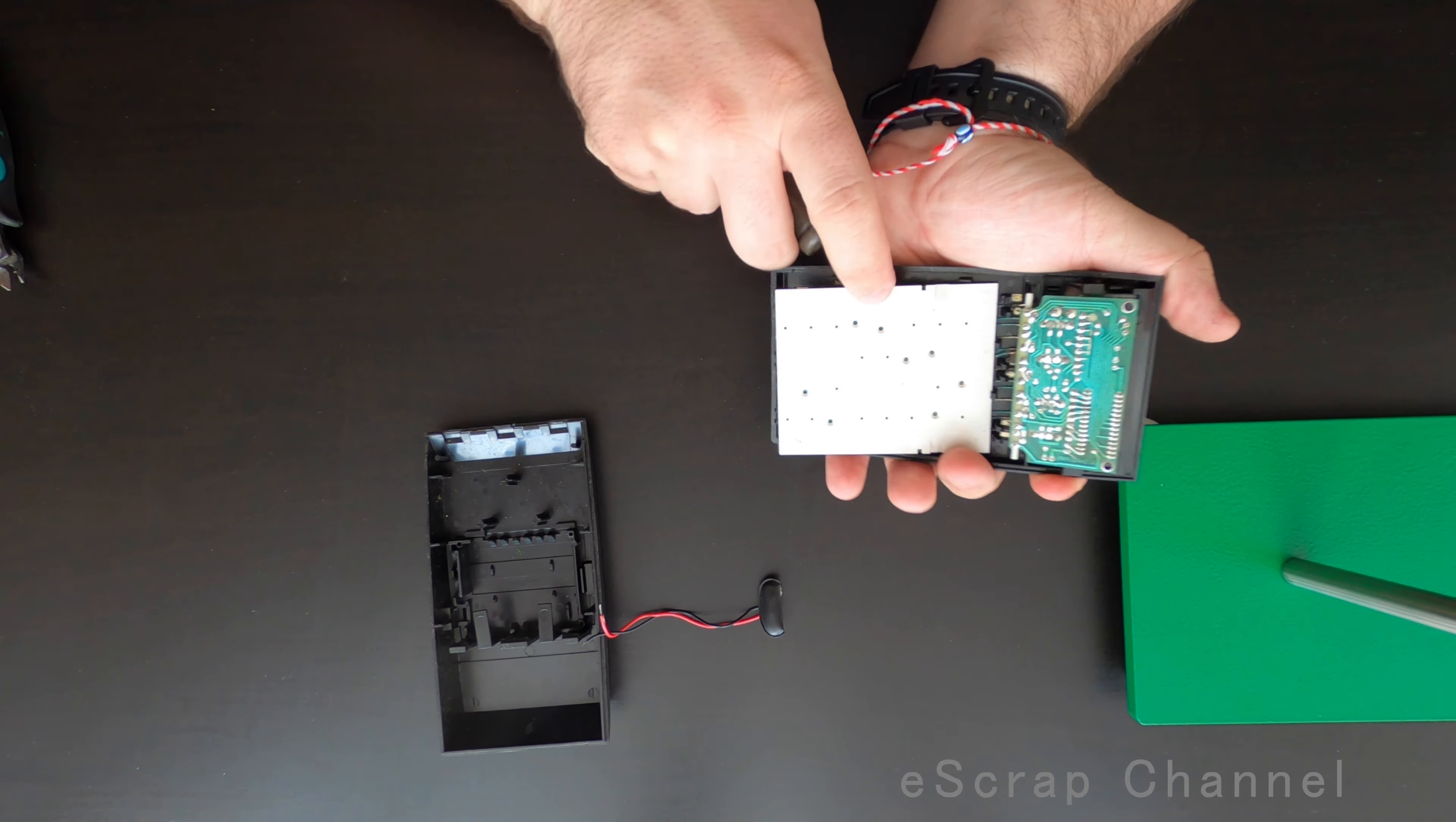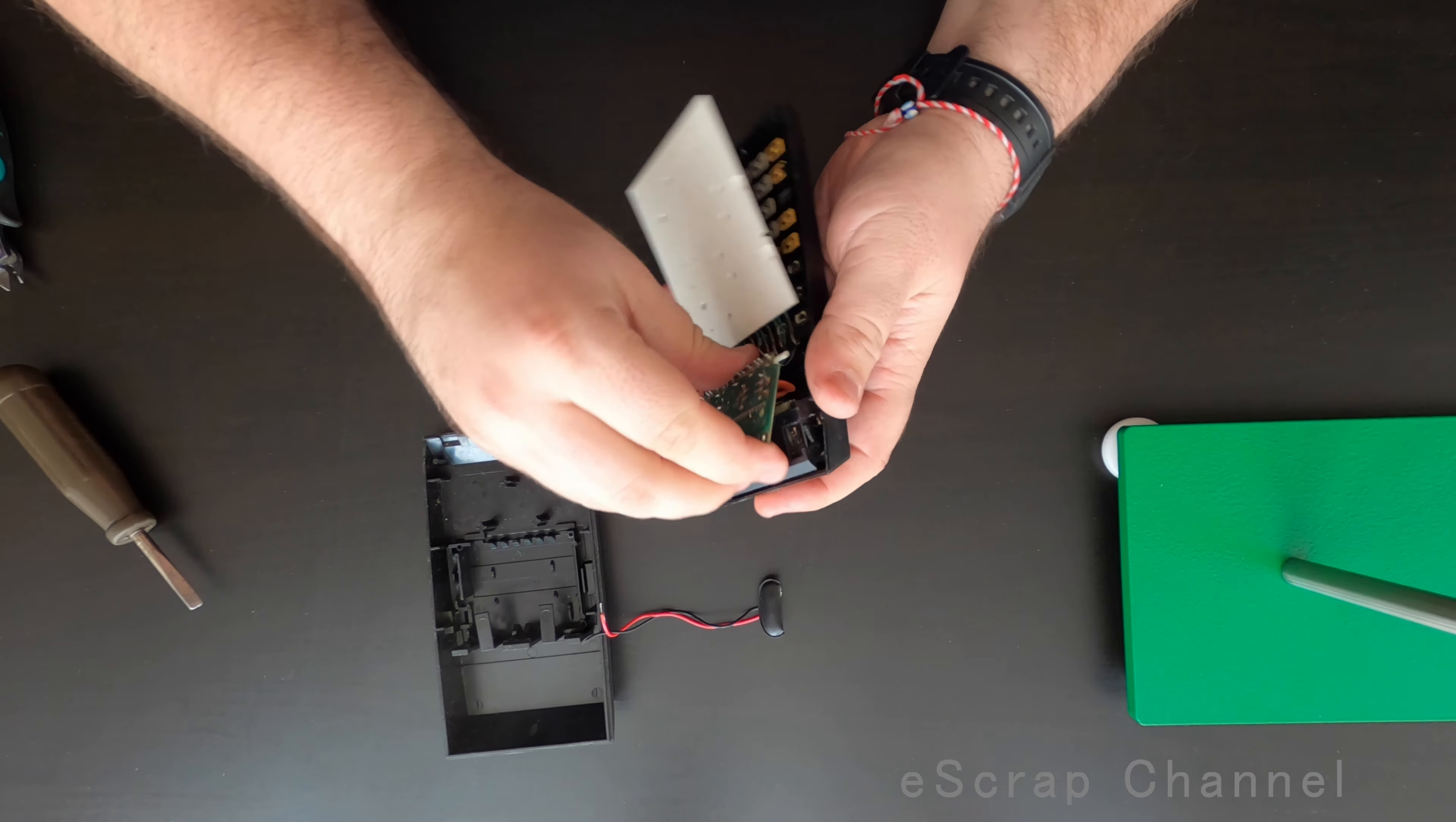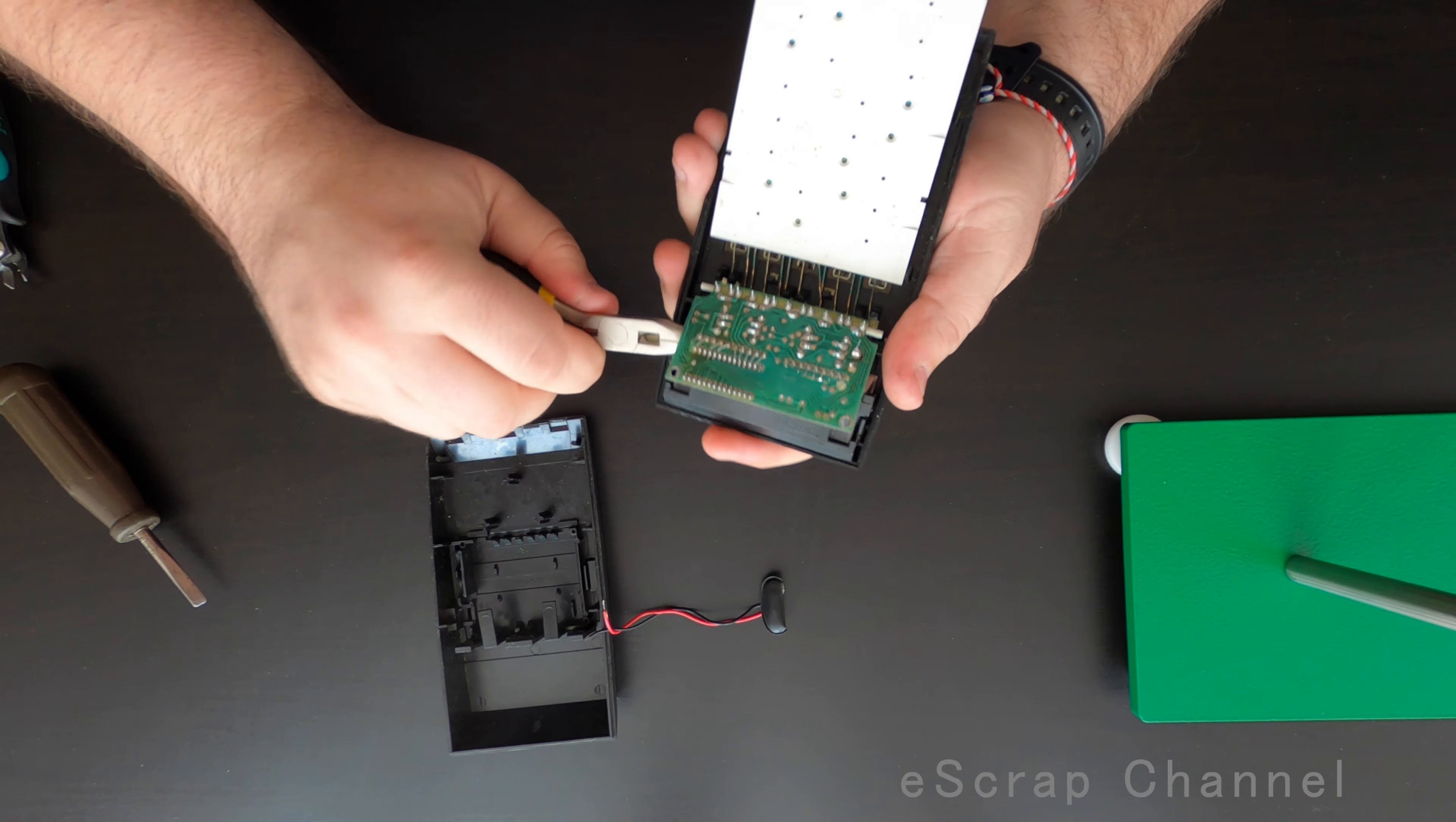Still is, sorry to say, it's black. Okay, so let's remove this display and look from the other side on the board.